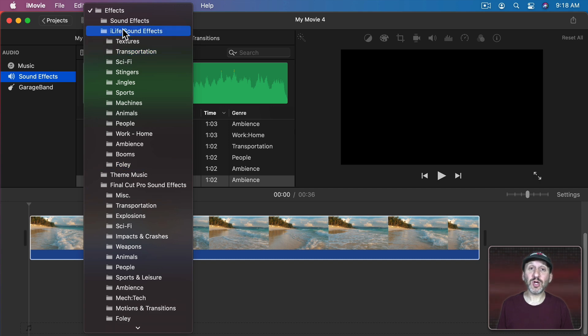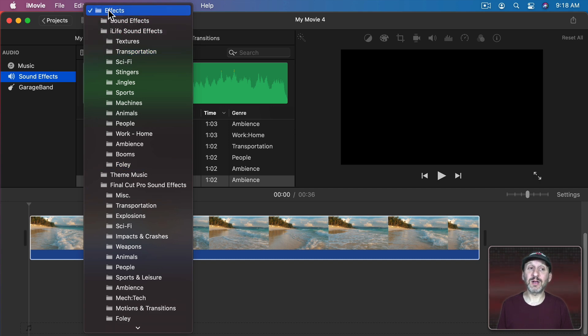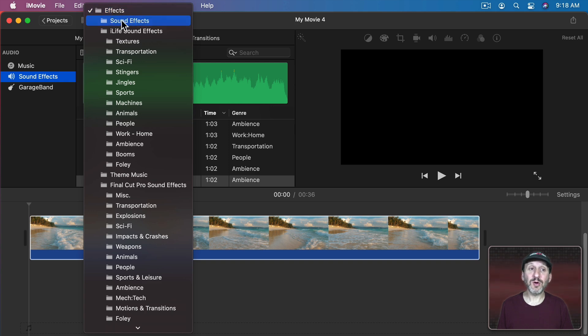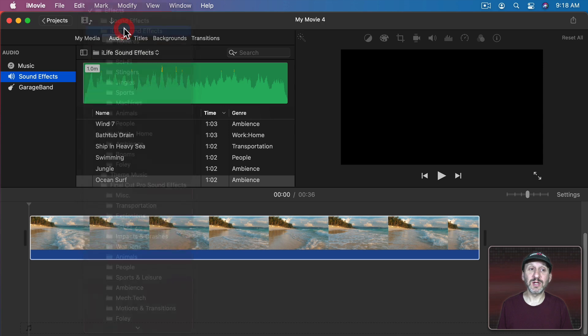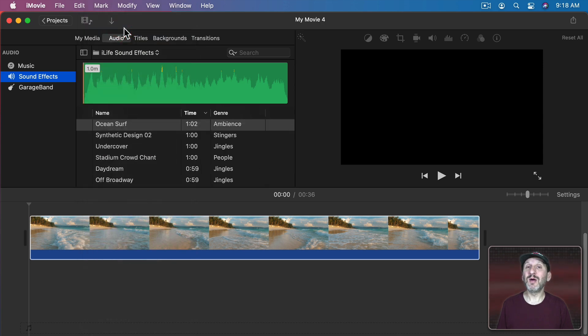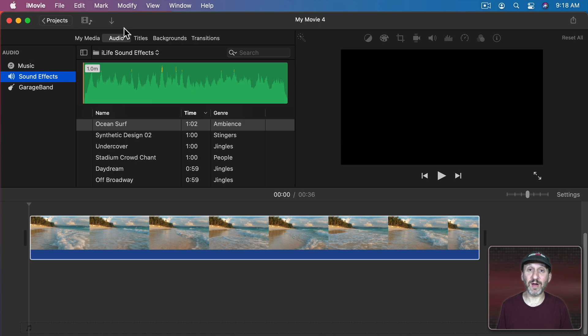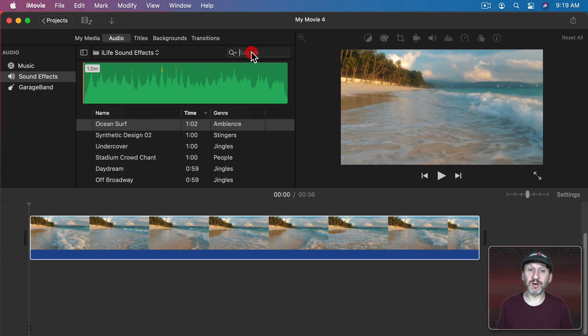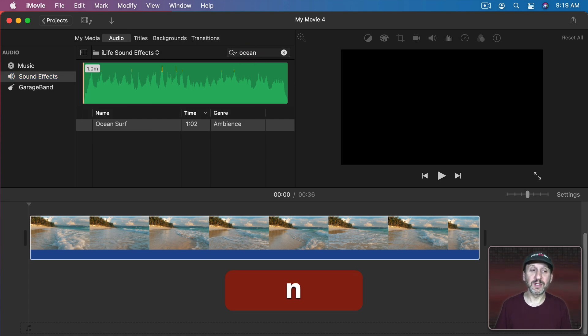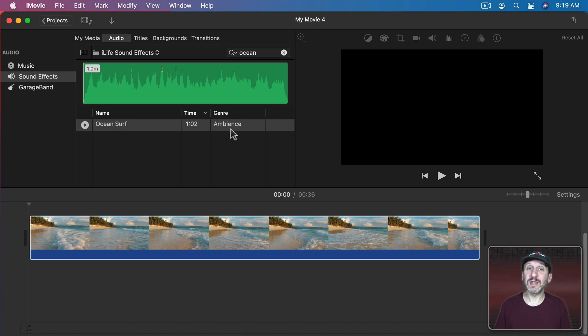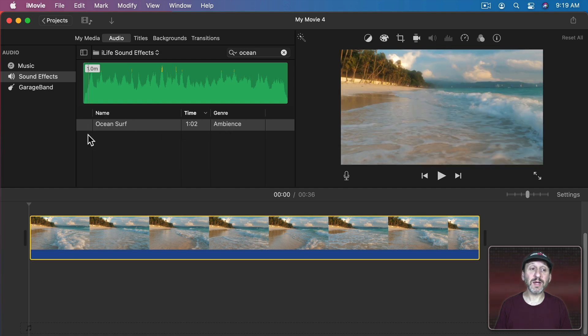Now to search all of these you can select the category Effects at the top. That gives you everything. I'm going to stick to just iLife sound effects so I see mostly what you see when you look in iMovie if you don't have Final Cut Pro. Now you can search here for a sound effect. So let's search for Ocean and you can see that there's one called Ocean Surf. It's in the section called Ambience.